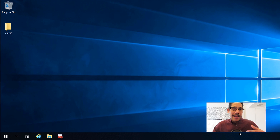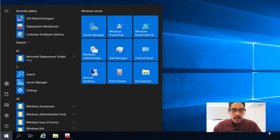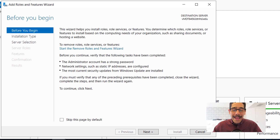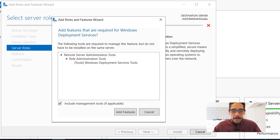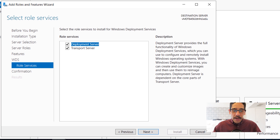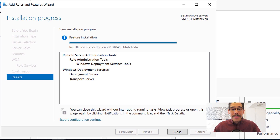Before updating the deployment share, I need to add a server feature — WDS (Windows Deployment Services) — because I like to deploy via PXE boot. Click start, open Server Manager, click manage, add roles and features. In the wizard click next a few times until you reach server roles, locate Windows Deployment Services, check it, add all required features, and click next. Leave the default deployment server and transport server options, click next, click install, and done. Click close.